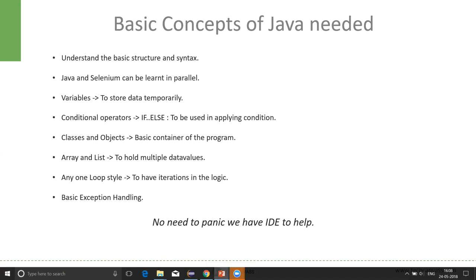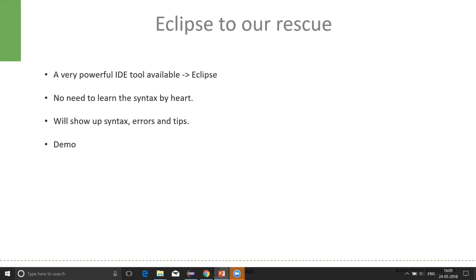The next is the exception handling which is basically used to handle the error scenarios gracefully. But wait, we need not panic here by knowing so much jargon at one go. We need to learn them one by one. And here we have a great help called IDE.